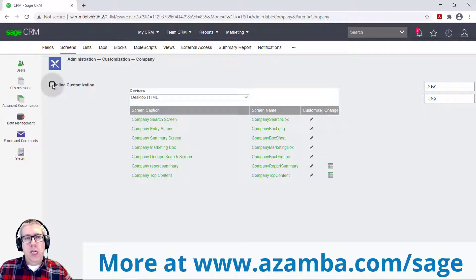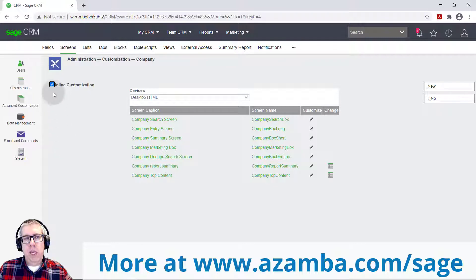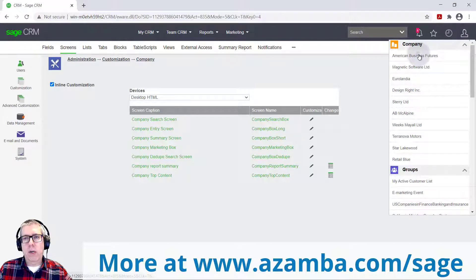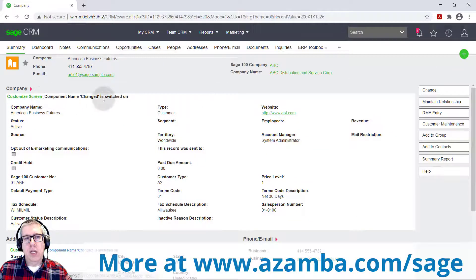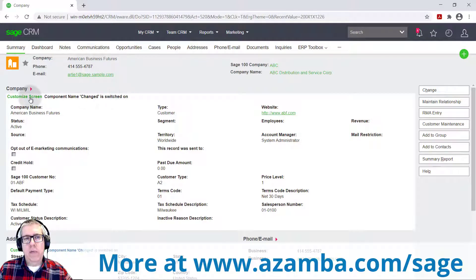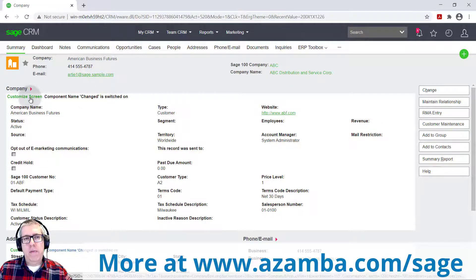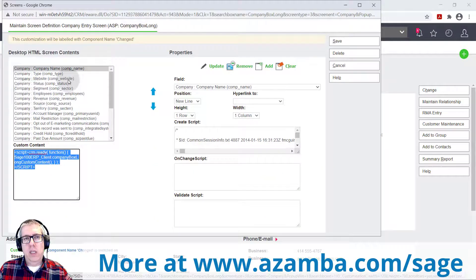So Sage has built this little thing called inline customization. You check this box. And what this does is it changes the front end interface. So if I go back to American Business Futures, I can see this new thing has been set up right here, customized screen. And if I click this, it's actually going to pull up the screen customization for that screen.